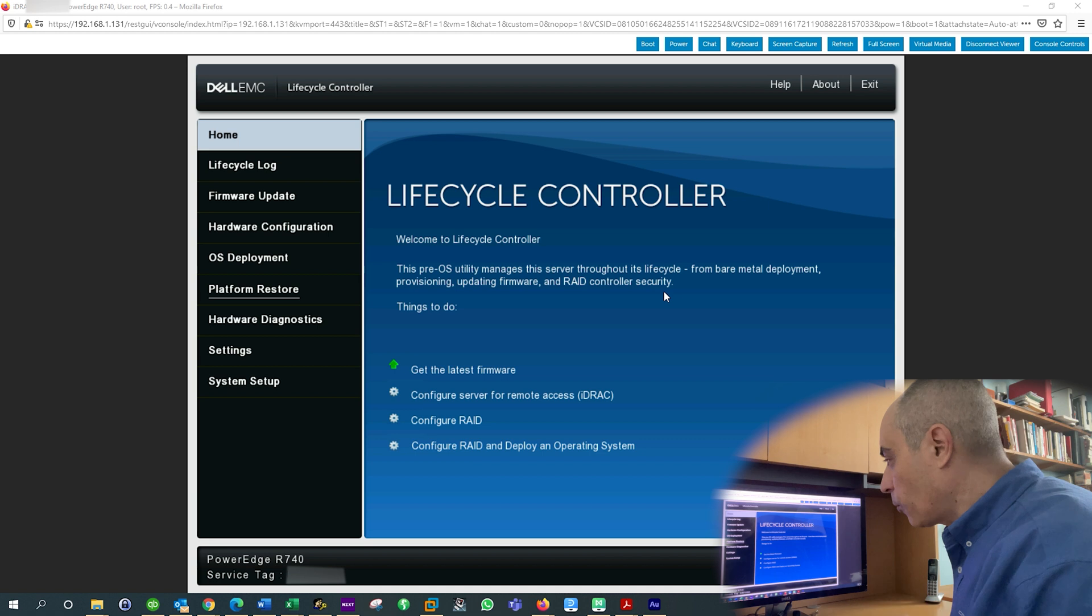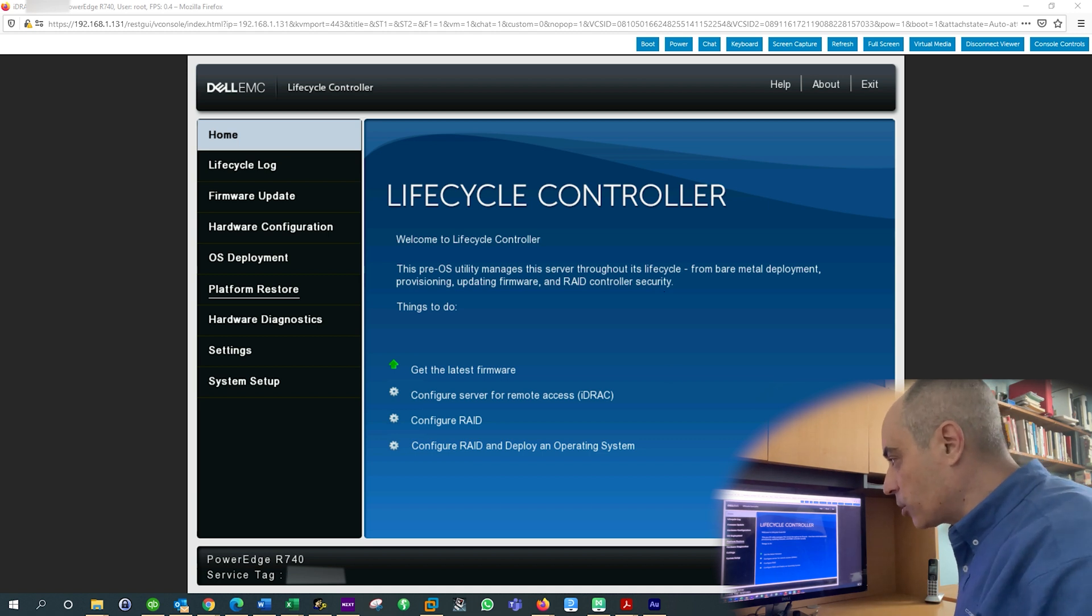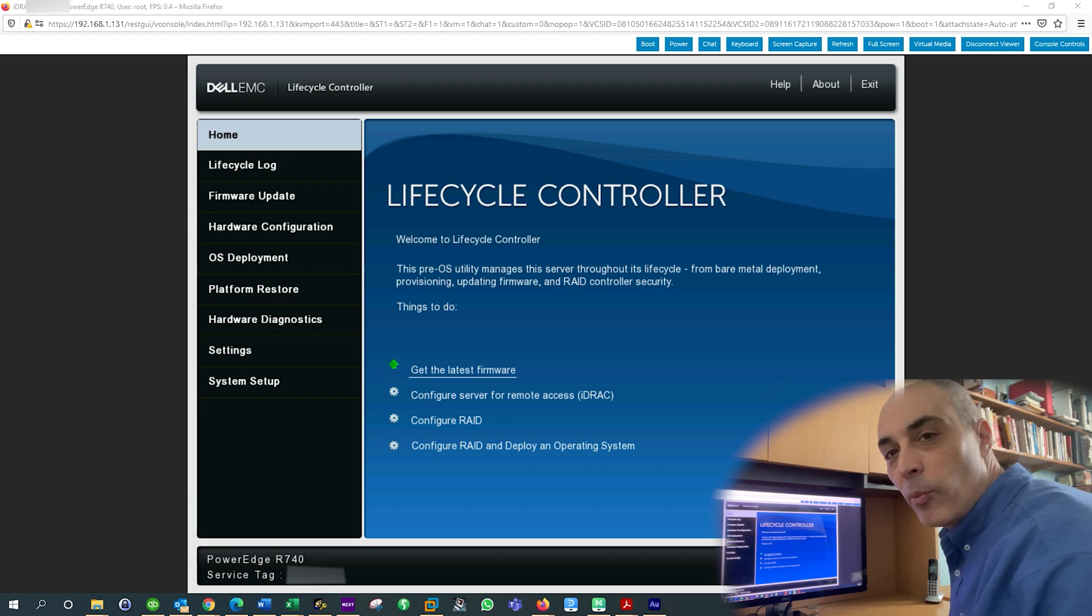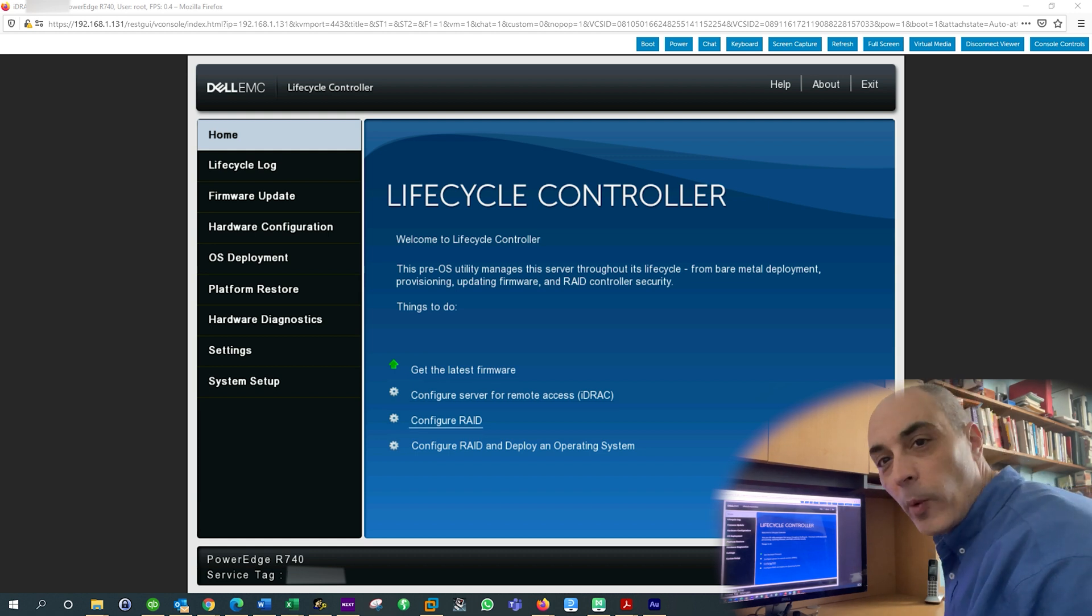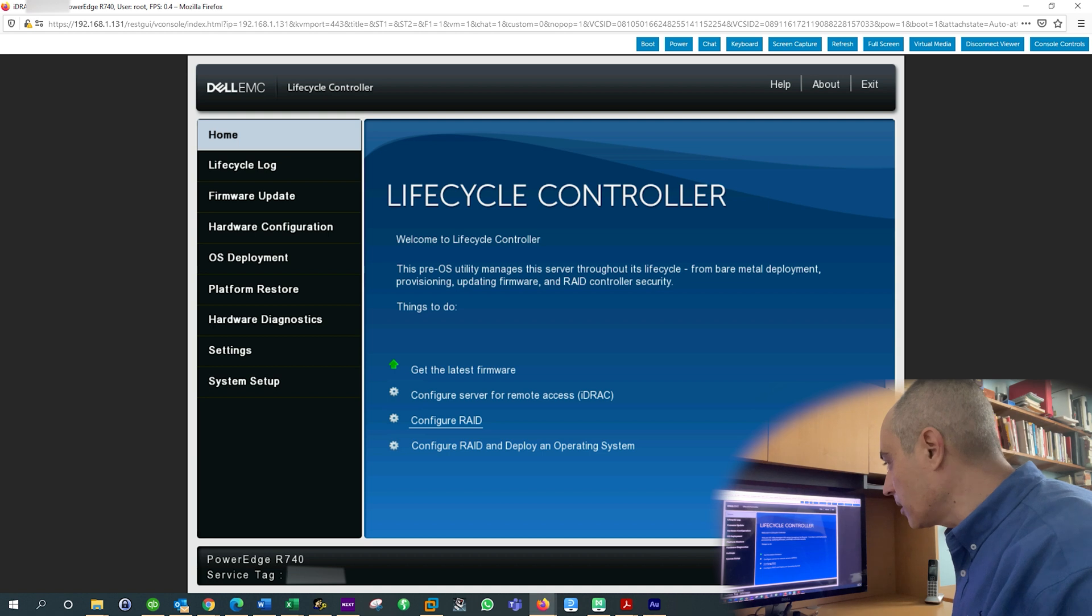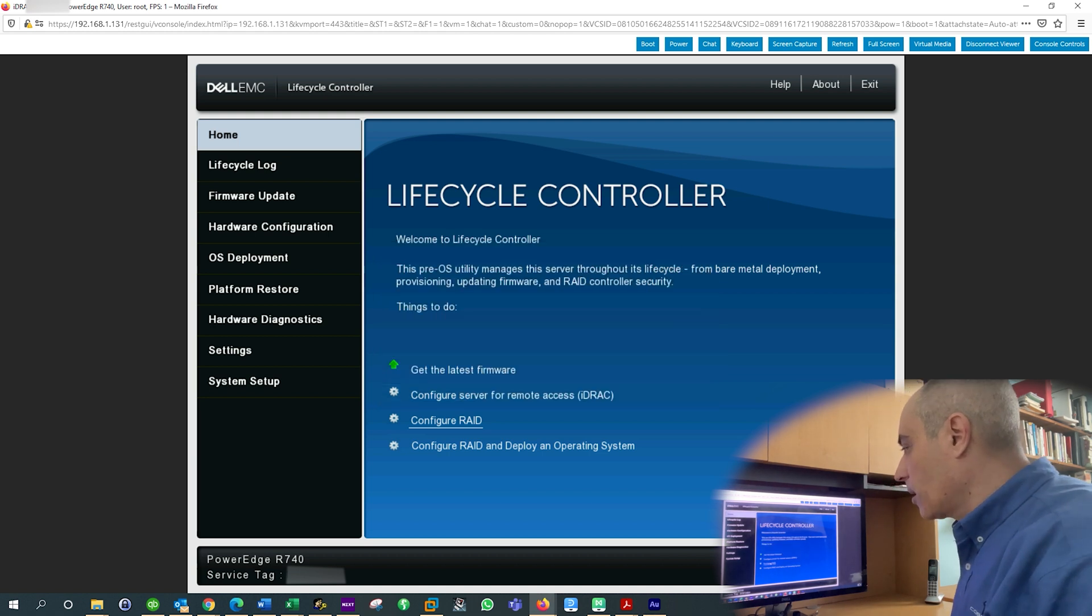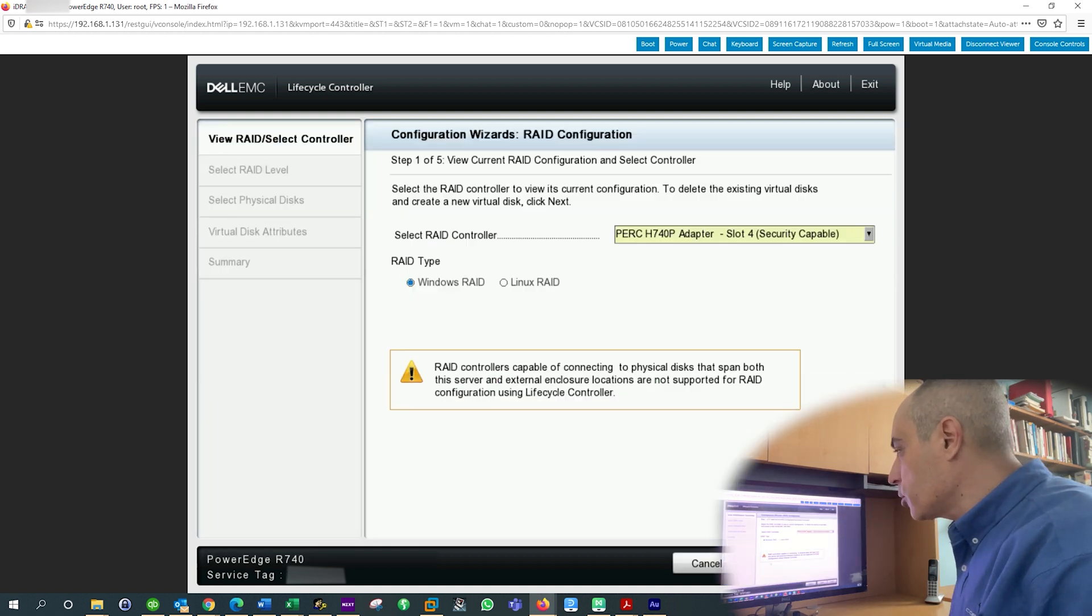So from there, of course, you've got various options. I've covered Get the Latest Firmware in one of my other videos, and so forth, and right there you have Configure RAID. That's pretty basic. So let's click on this, and what it's going to show you,